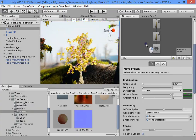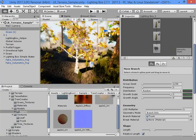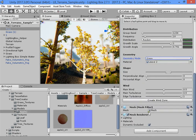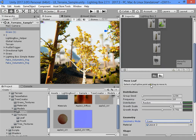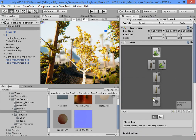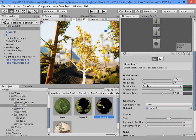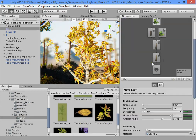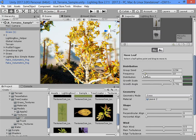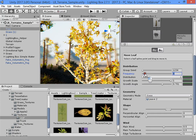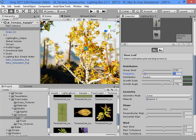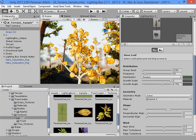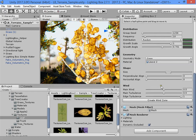As you can see, we have a very nice tree model. You can customize any settings to your needs. I hope this will be useful for you to create beautiful, nice trees.